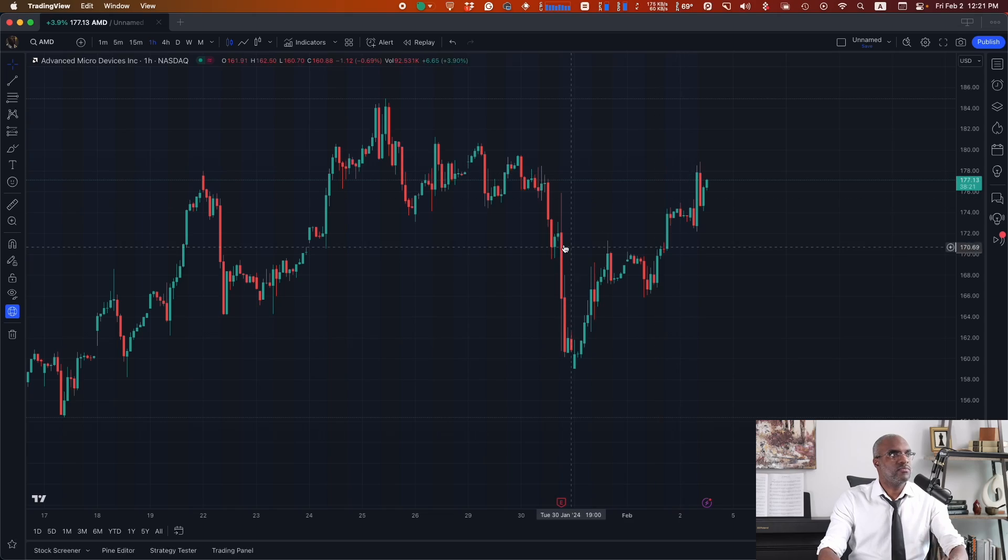So TradingView has a lot of native indicators around which you might want to build a strategy. Well, you can do that. Today, what we'll take a look at is using the engulfing bearish and bullish signals from TradingView in order to buy and sell automatically in Traders' Post in our account.